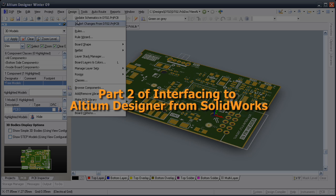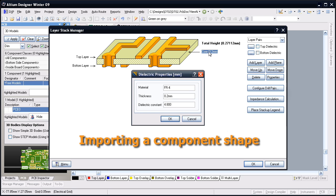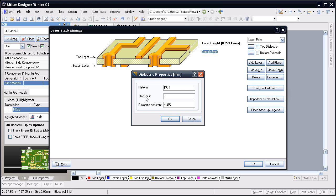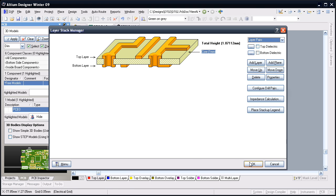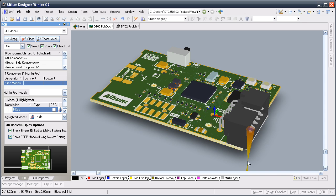Altium Designer displays your board in its full three-dimensional glory by calculating the board thickness from the layer stack-up and the component shapes from the 3D body information included in the footprints.